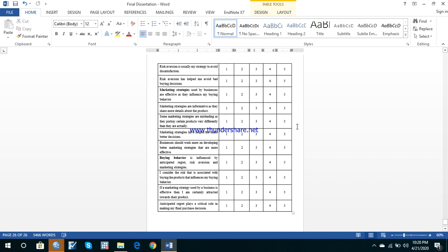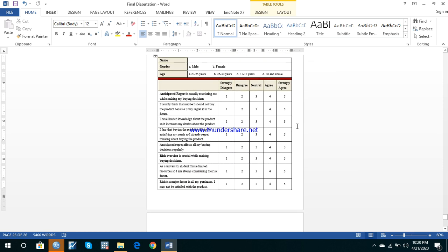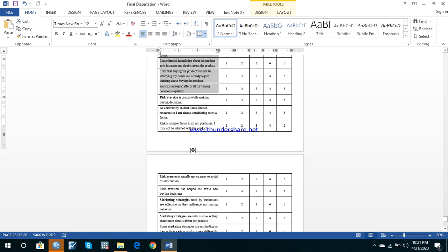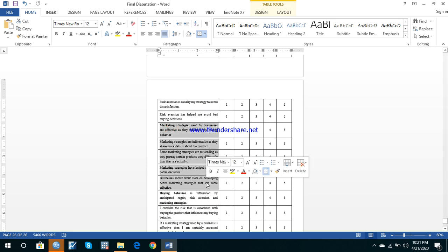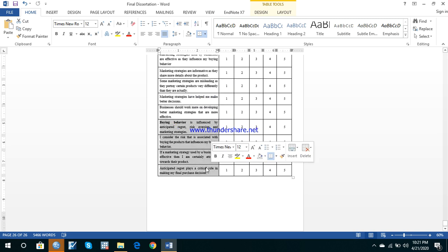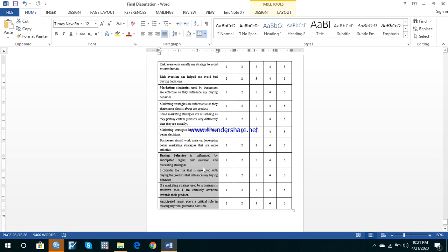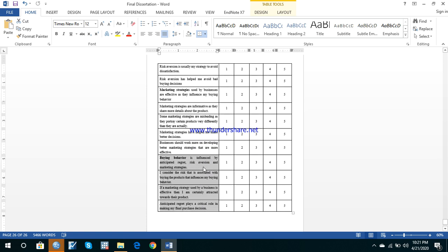You can either adopt a questionnaire that somebody else has made for research papers, or you may develop your own, but you have to check its reliability on SPSS. There are some questions related to each variable — these questions are related to anticipated regret. There are approximately five questions for anticipated regret, five for risk aversion, five for marketing strategies, and four questions comprising buying behavior of students.